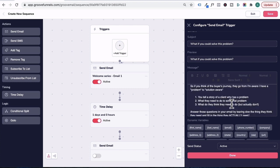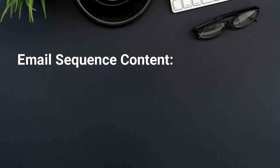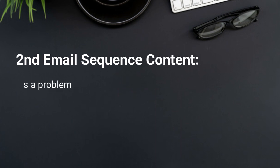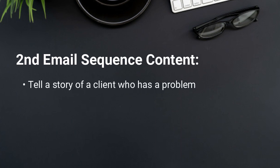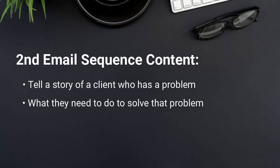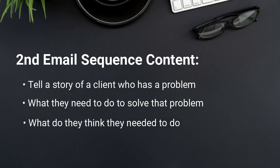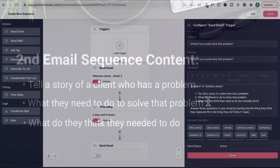So if you think of the buyer's journey, they go from I'm aware I have a problem to solution aware, which means in the email copy, you can tell a story of a client who has a problem, what they need to do to solve that problem, and what they think they need to do but actually don't in order to solve that problem. So once you answer those questions in your email by tearing down the thing they think they need and fill in the thing they actually need, that can form the basis of the second email.